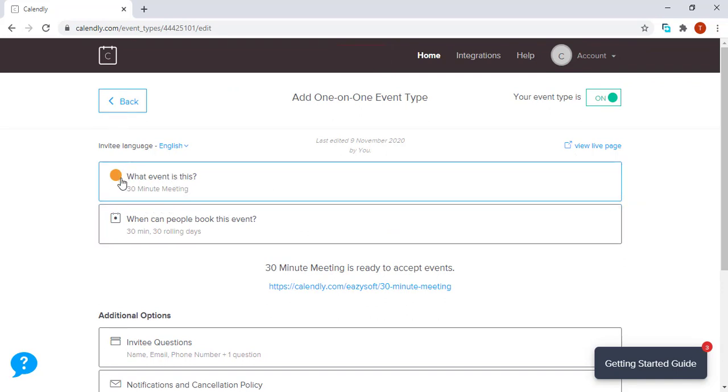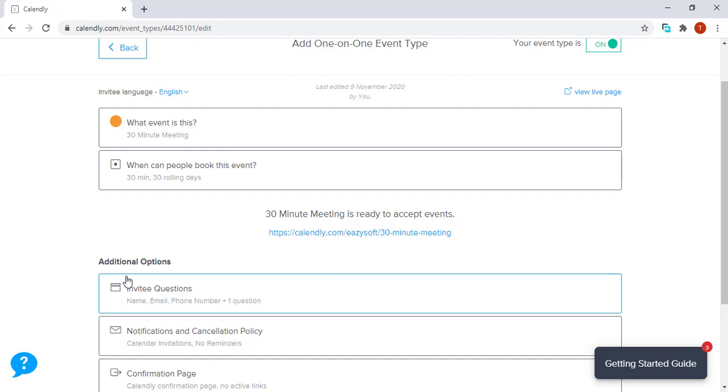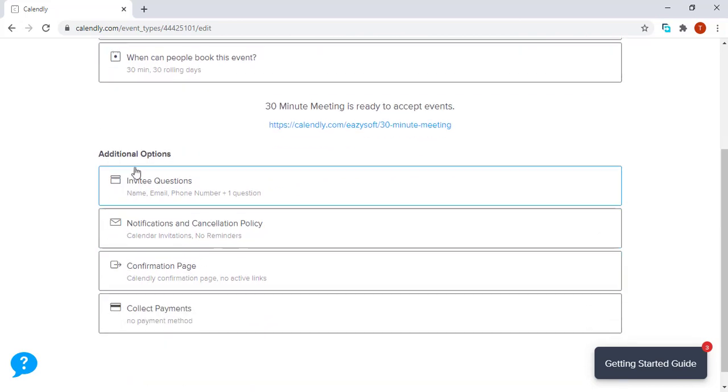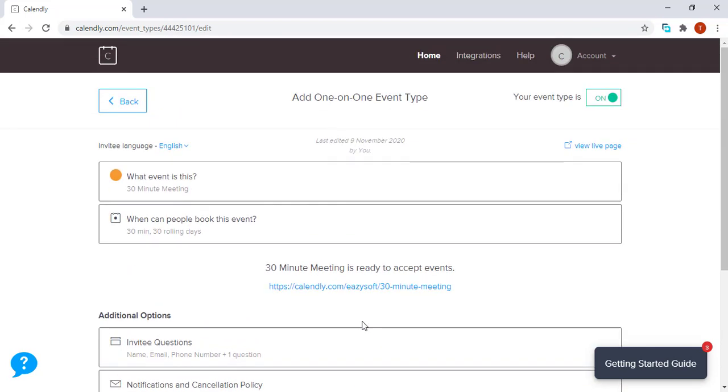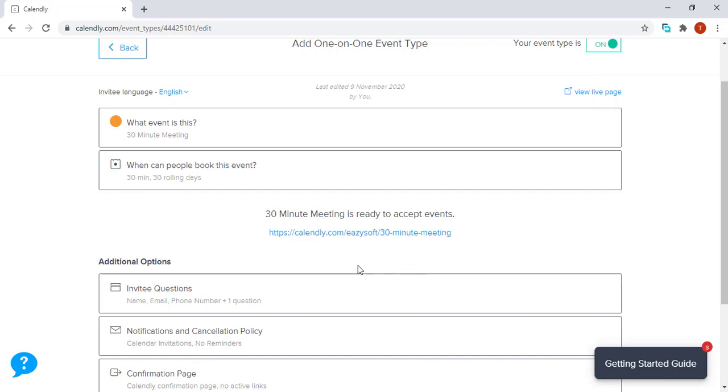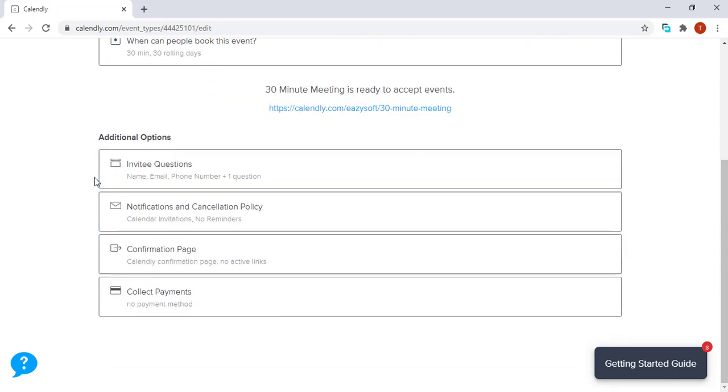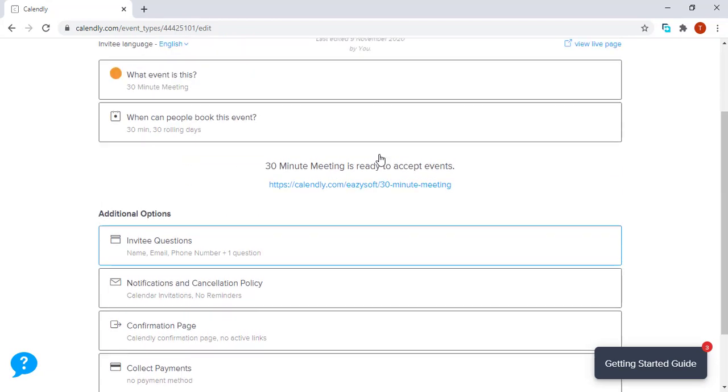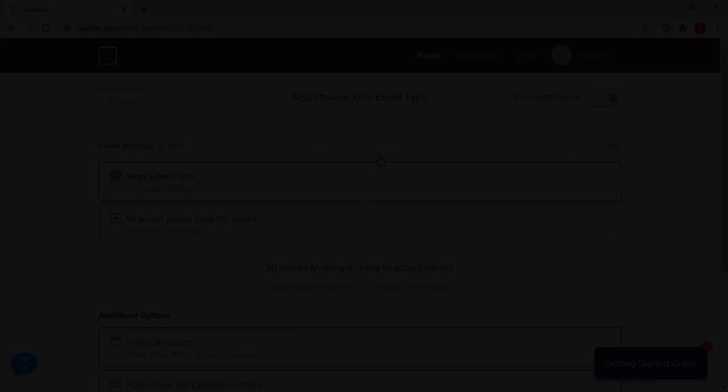Now on different events, this is the main section that's actually different. We're going to deal with the additional options under a different tutorial video. So for today, we've seen how we can set up one-on-one events, and you can actually visit my YouTube page and find out how we can set up additional options events of an event.